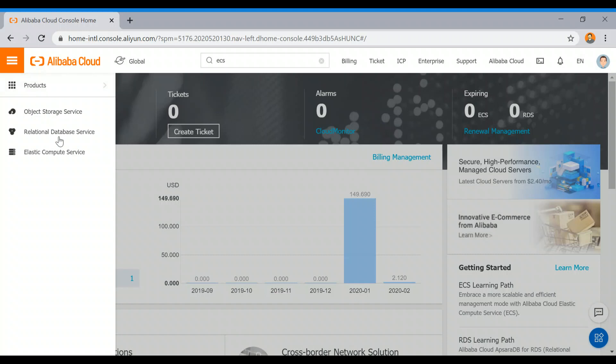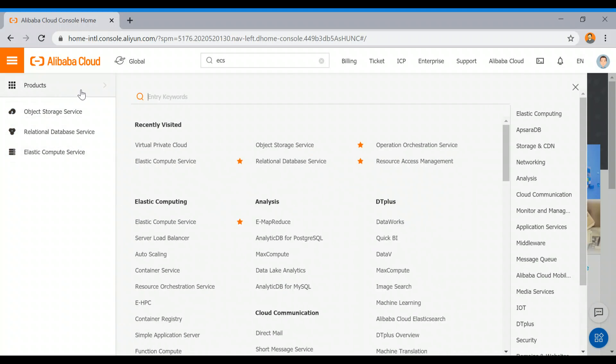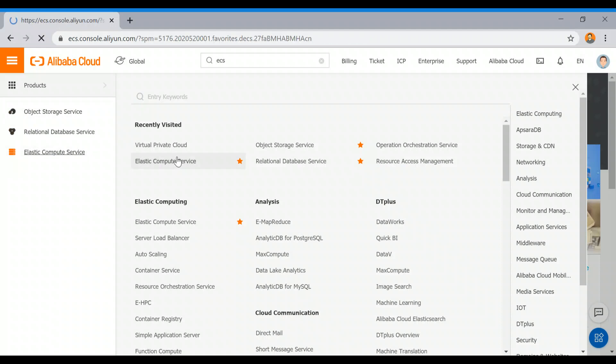You can go through all products and bookmark the common services which you are going to use frequently. I have bookmarked these three, so I am going to click on Elastic Compute Service.